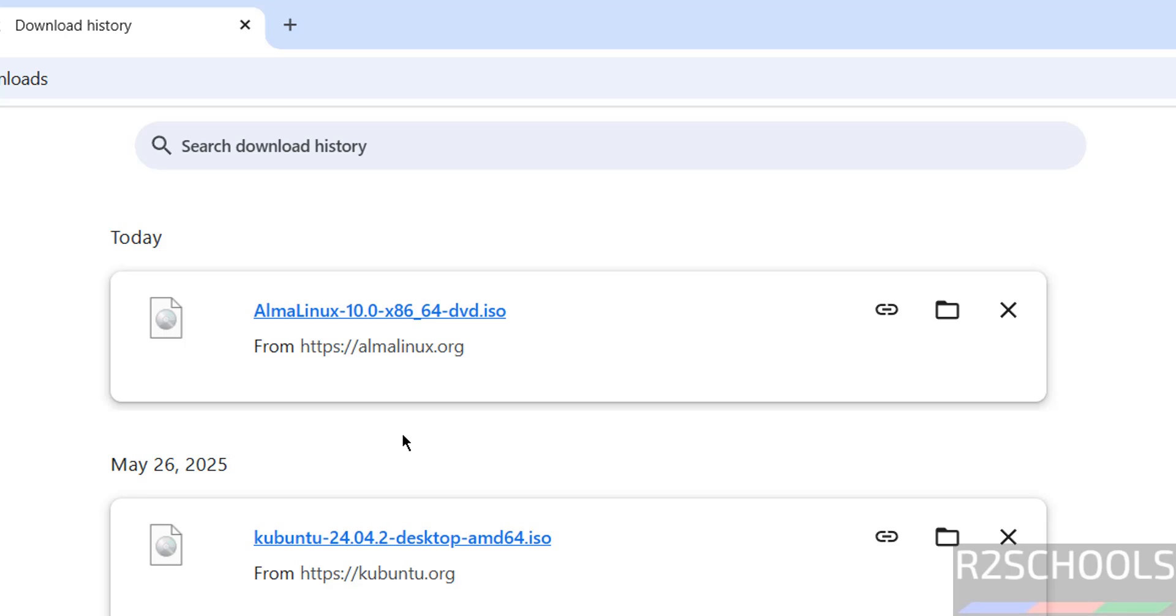Once the download is completed, open VirtualBox. If you need to install VirtualBox, search my YouTube channel for how to install VirtualBox on Windows or Linux.